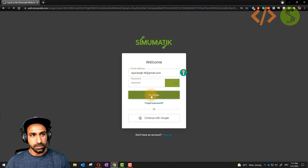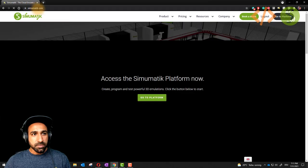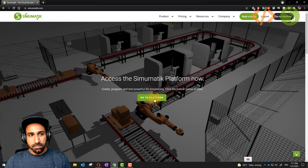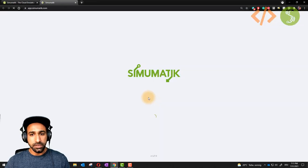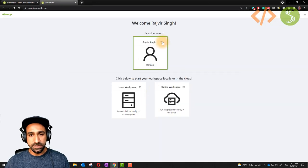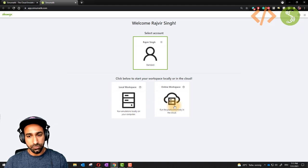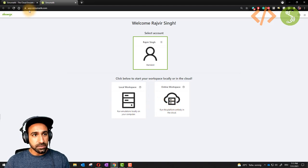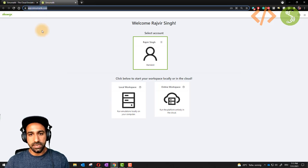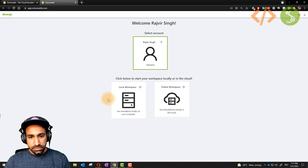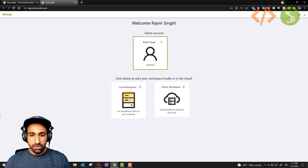Once you log in, you will see simomatic.com and a button which says 'Go to Platform'. Click on this button. You will see a screen with your account details and two ways to start your system: one is to start locally, and one is to start in the cloud. The address says app.simomatic.com, which is another way to start this app directly.